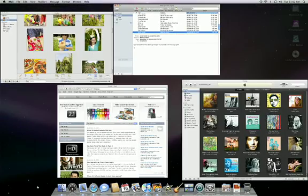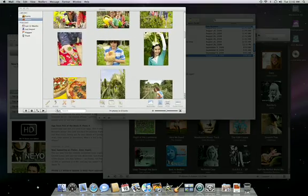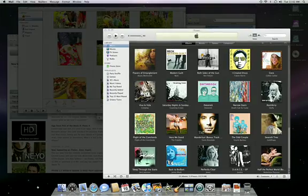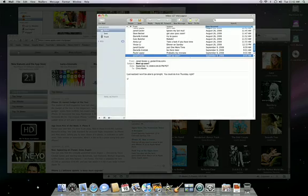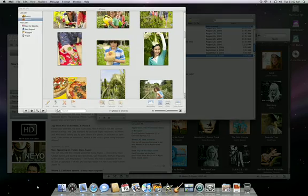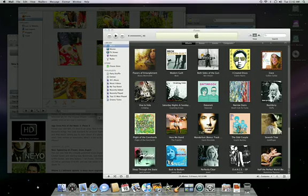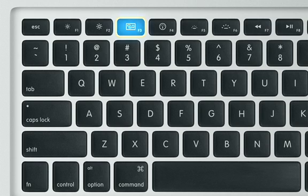And your Mac makes it easy to view every open window at once with the Exposé feature. There are numerous ways to activate Exposé, but the most common is to use the F9 key or the Exposé key on newer keyboards.